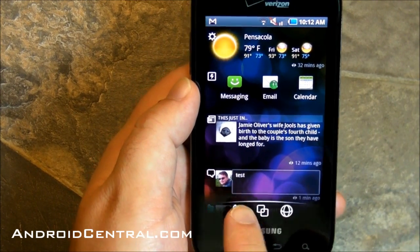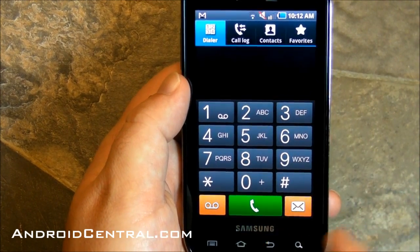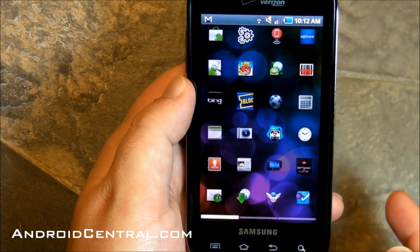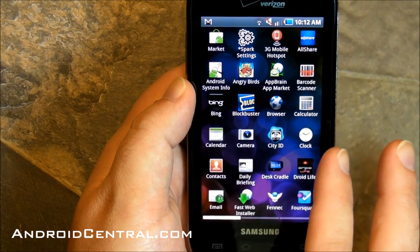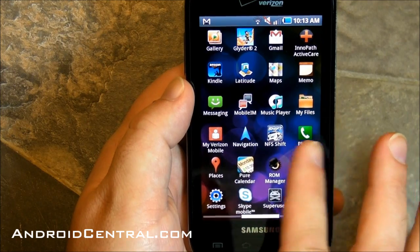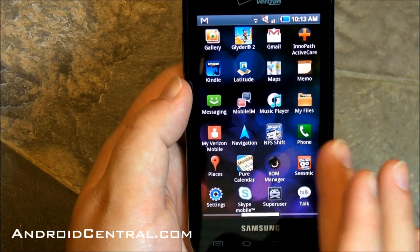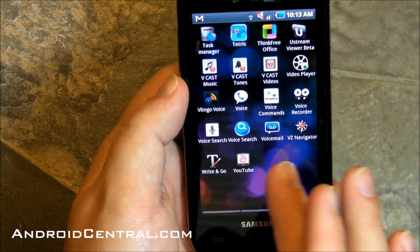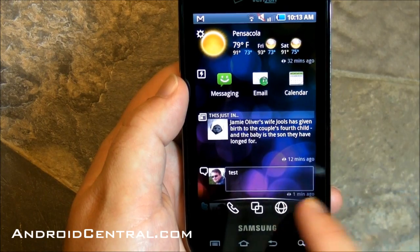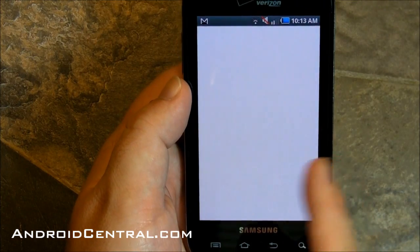You've got three buttons down at the bottom. You've got phone, and then you've got kind of a normal launcher — it scrolls horizontally, eventually. Again, slow, beta, needs work. And then you've got your browser.